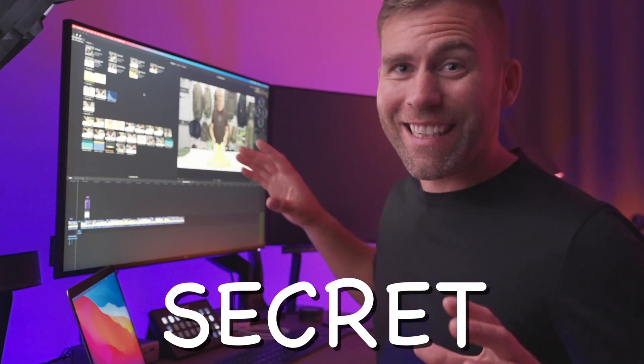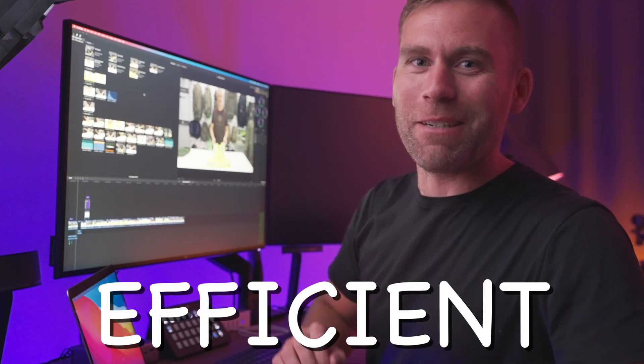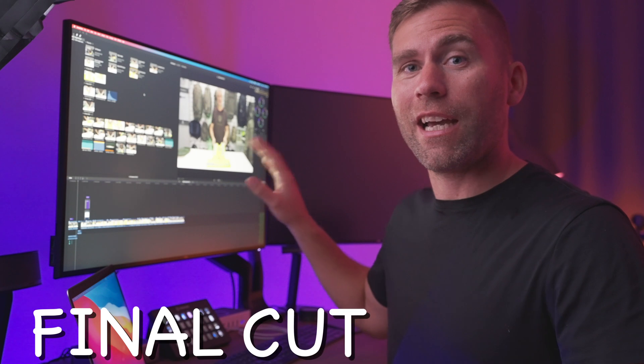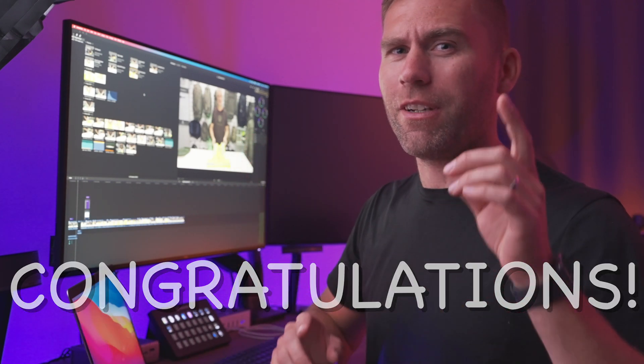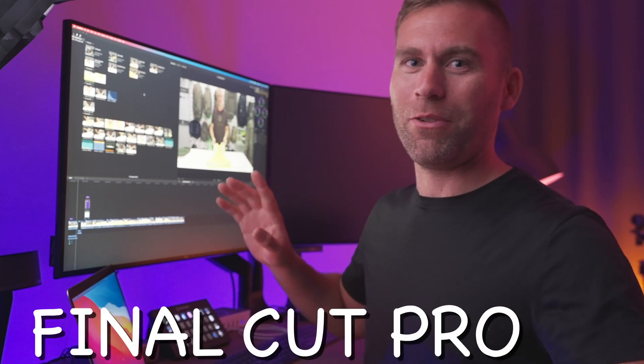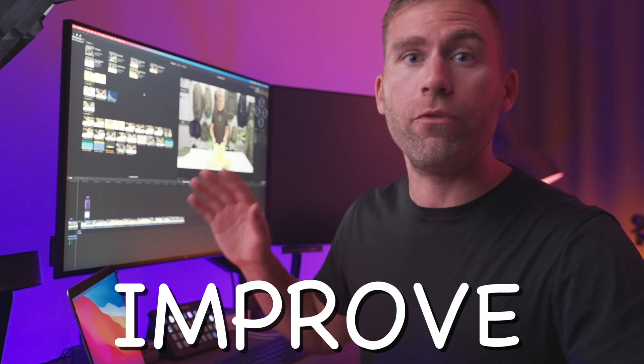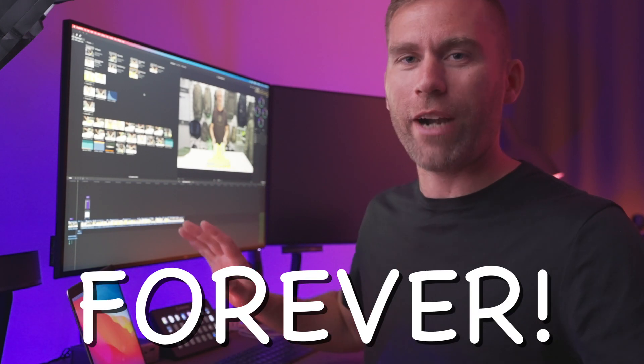Do you want to know the secret to an effective and efficient media management in Final Cut Pro 10? Congratulations, because you just started watching the Final Cut Pro 10 tutorial that will improve your media workflow forever.